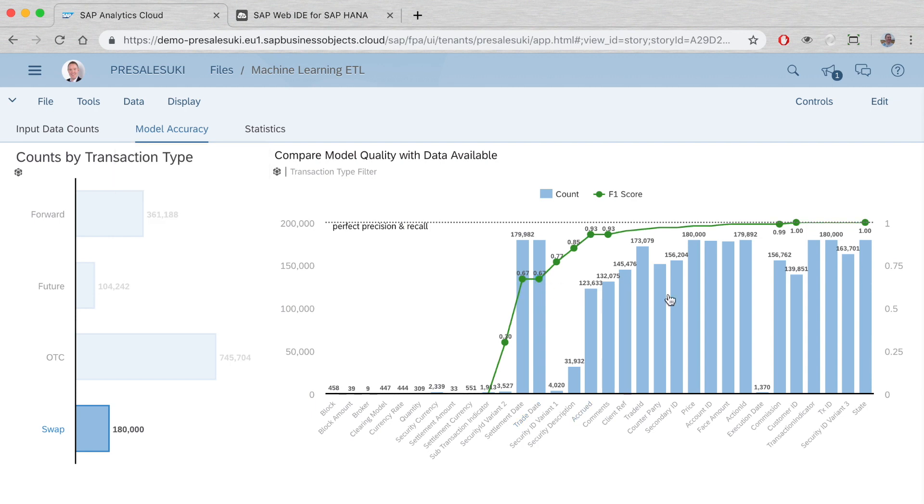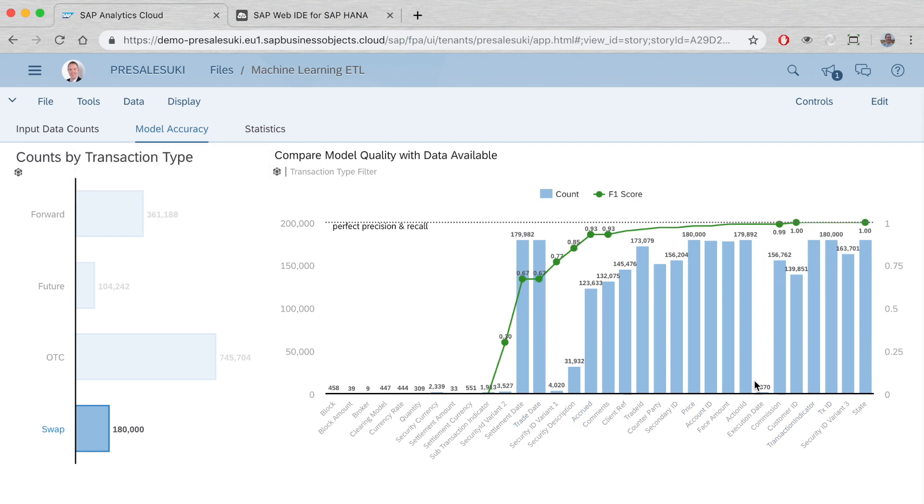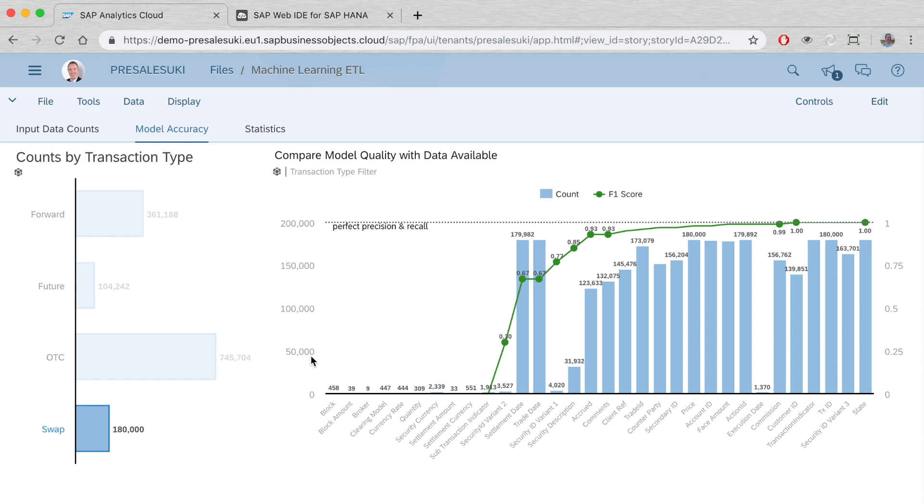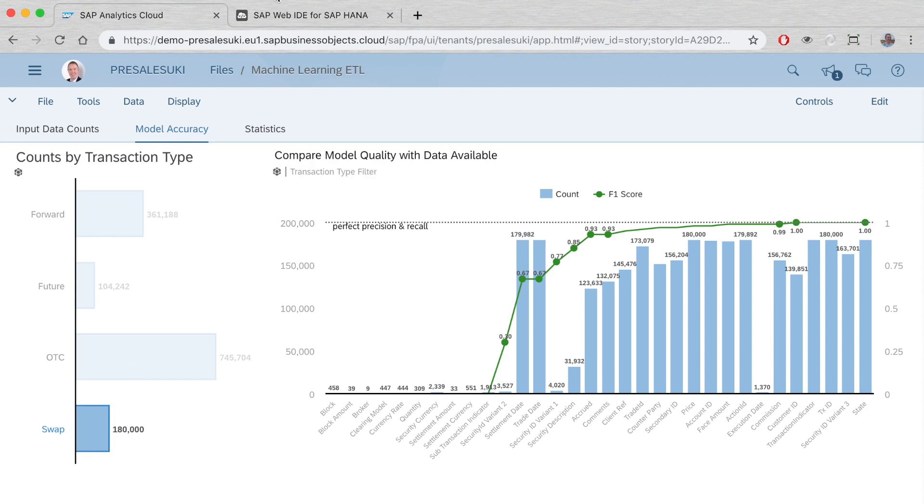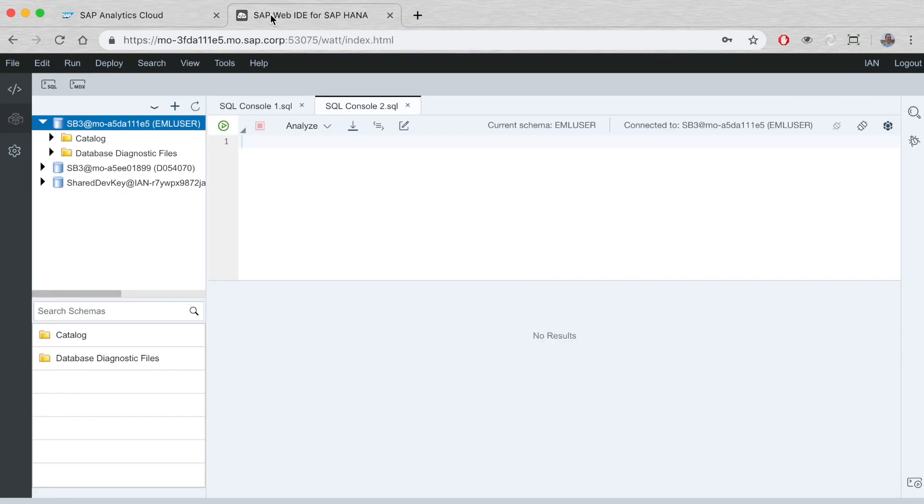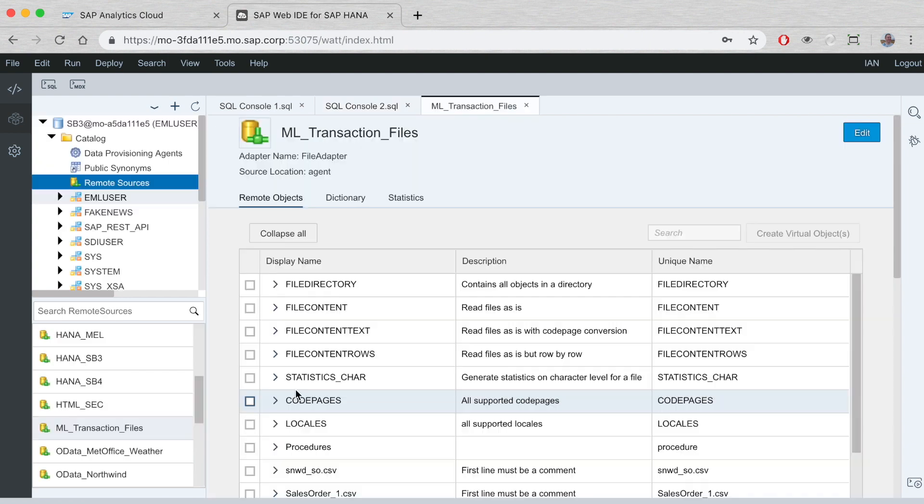When we have data, the model performs very well, showing we can potentially build ETL mappings using machine learning. In some instances, we have two date fields, and without additional logic, the model can't tell the difference between them.